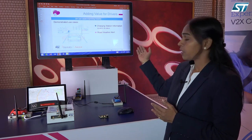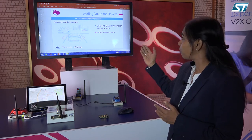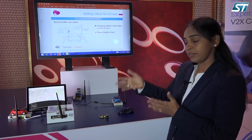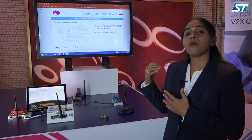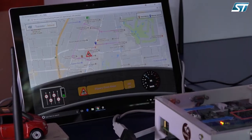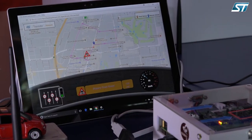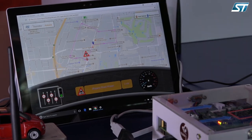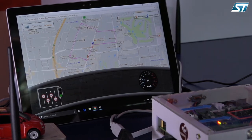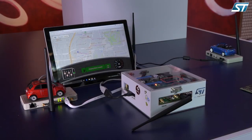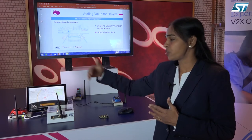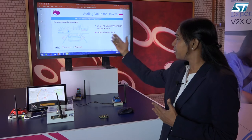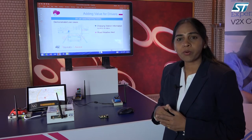The non-safety applications running on the telematics platform are charging station availability status as well as the road weather alert. Whenever the host vehicle's onboard unit passes a charging station, it reports the status of that charging station in the demonstration.